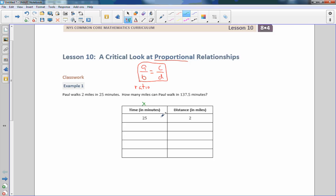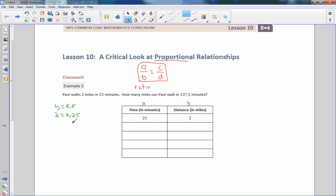I'm going to call my first column X and my second column Y. From Math 7 and Math 6, we learned that Y equals K times X, where K is a constant of proportionality or a constant rate of change. Since this guy is going 2 miles in 25 minutes, when you plug in X and Y, we get 2 equals K times 25. We solve for K by dividing by 25 on both sides, and we get K equals 2 over 25.